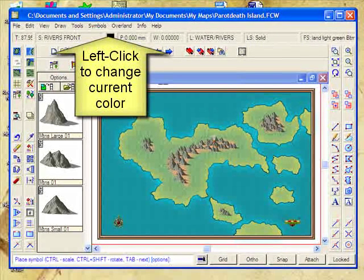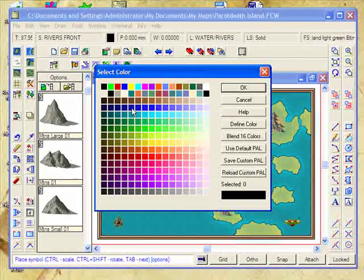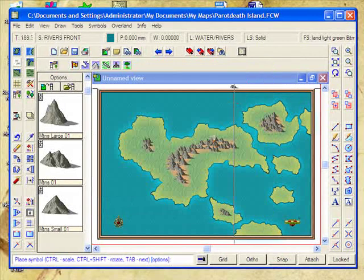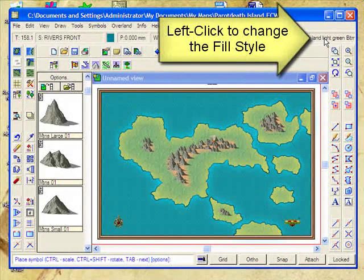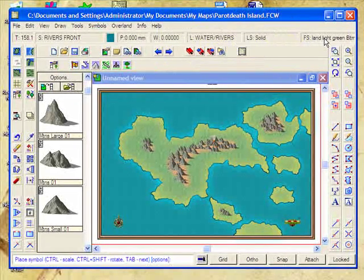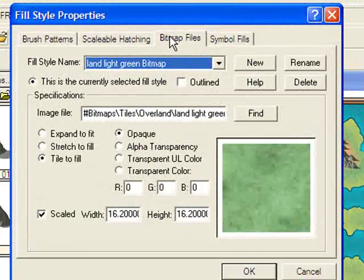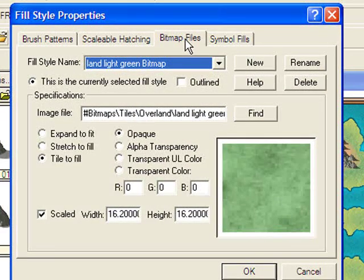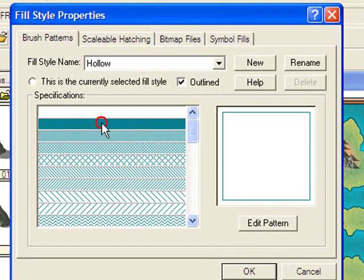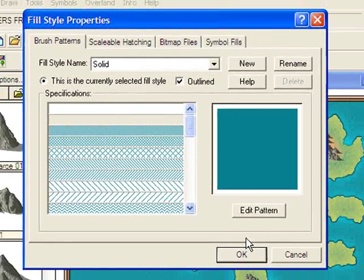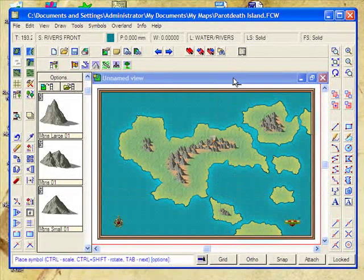Now what I'm going to do is change the colour. I'm going to make the default colour a good strong blue and click OK. Now even though I've changed the colour, I have not changed the fill style. So when I draw a line it would still be land light green. So I'm going to click on that, and instead of selecting a bitmap file fill, I'm going to want a brush pattern — basically a straight solid colour fill. I'll select the solid fill here. Now I'm all set to draw some lines.